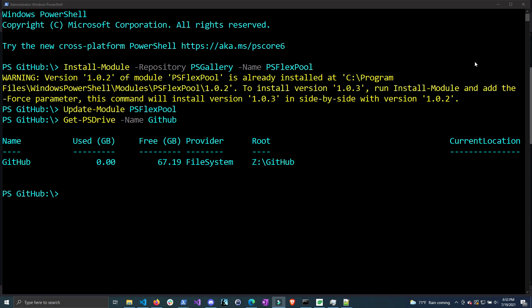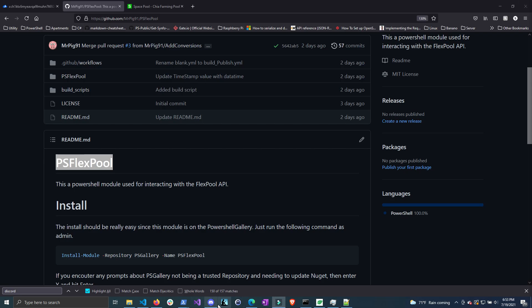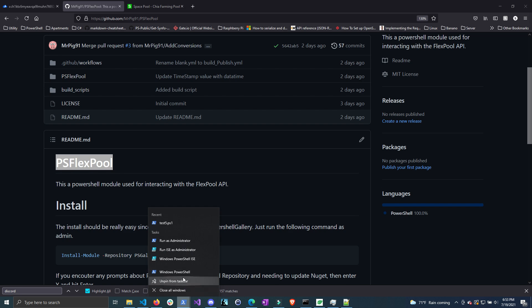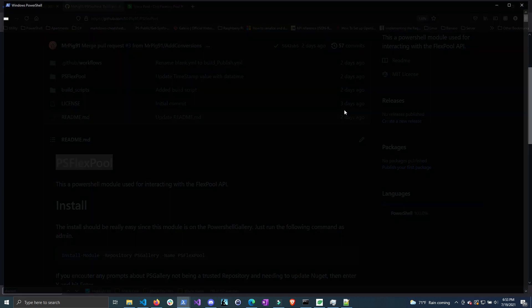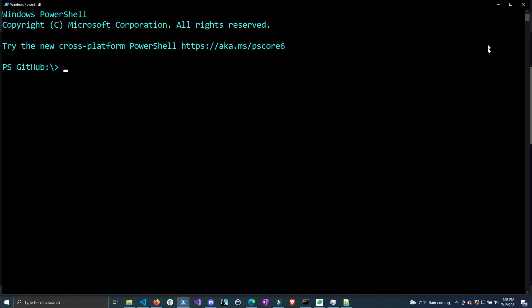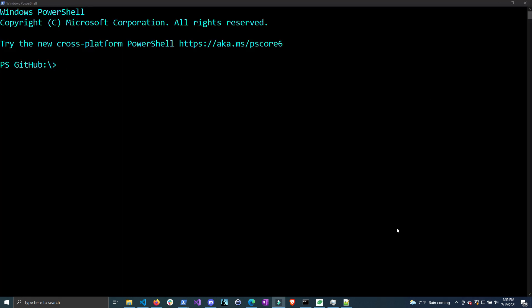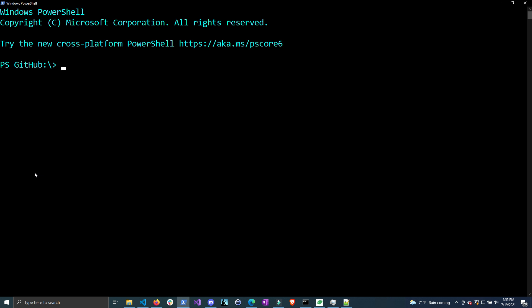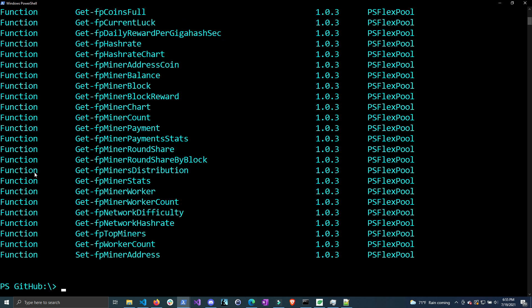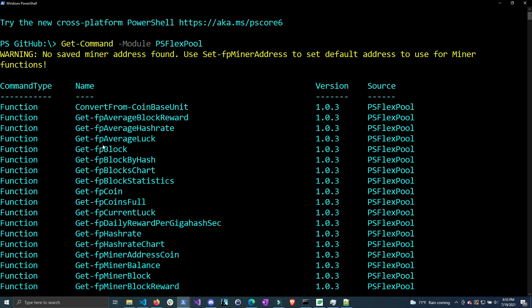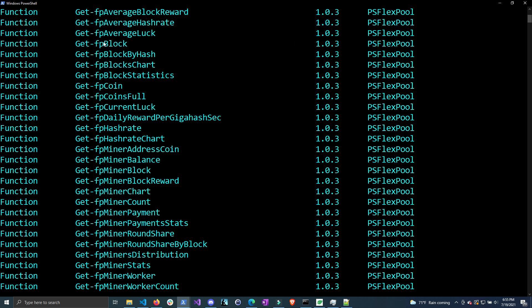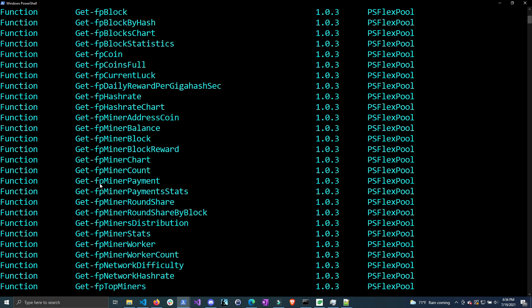Now that we have this installed, let's close our admin window and open up a normal PowerShell window. Before we get started, let's see all the functions in this module so we know what commands are available. If we do Get-Command -Module PSFlexPool, it will get all the commands in this module, and you can see there's quite a bit. Some functions will need your payout address to grab the correct information from FlexPool.